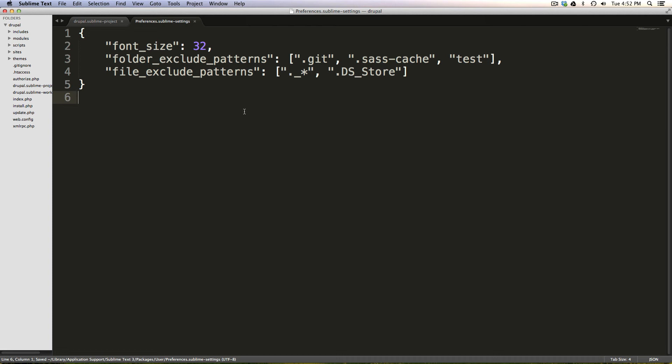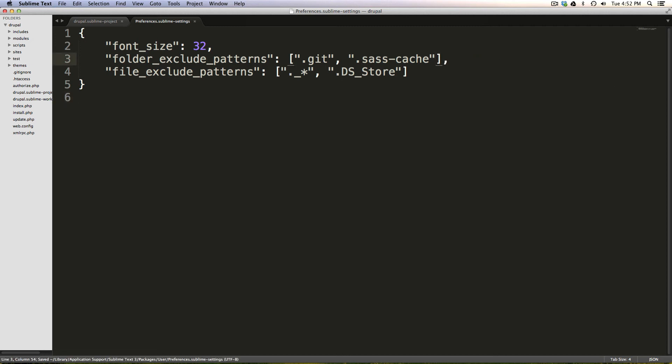And you'll notice again, instantly, we see that test folder's removed. Again, I can delete this. And now the test folder's back.